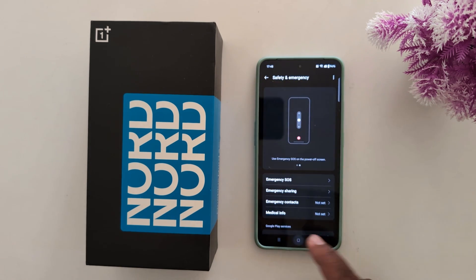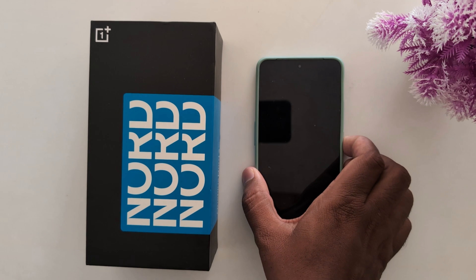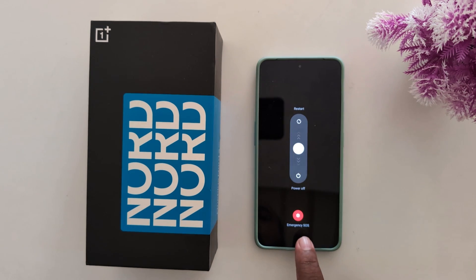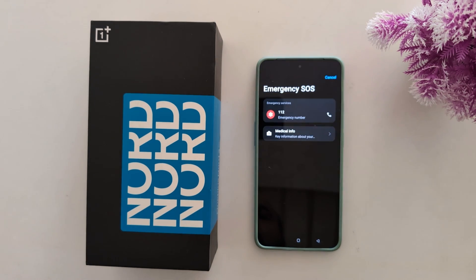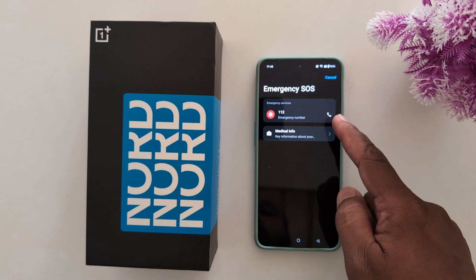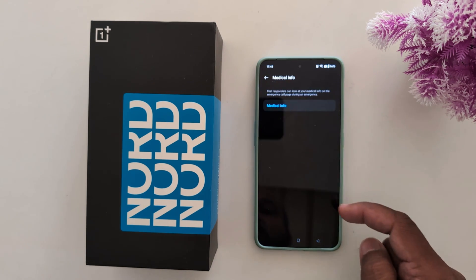To find this setting on your phone, lock your phone, long press the power button, and you can find the Emergency SOS option. Double tap it and you can see the Emergency SOS details.